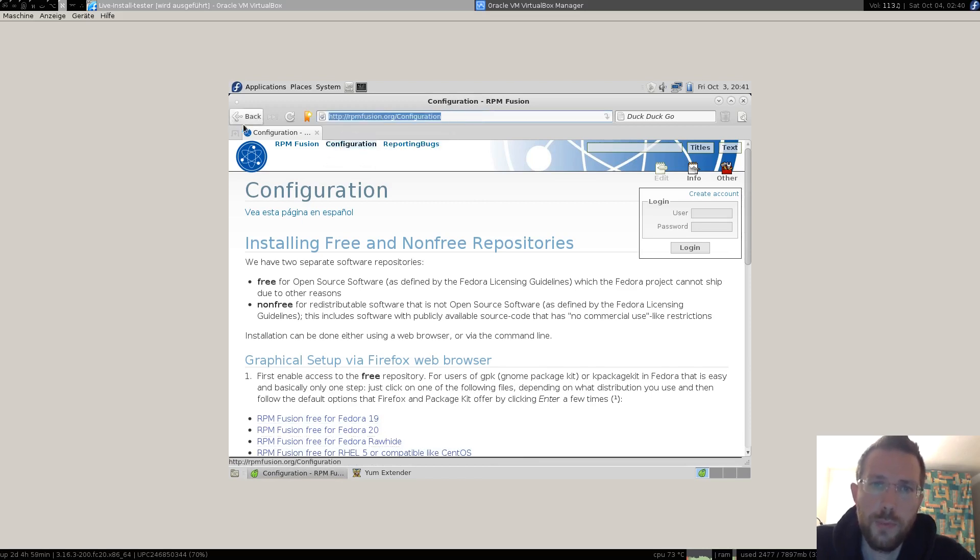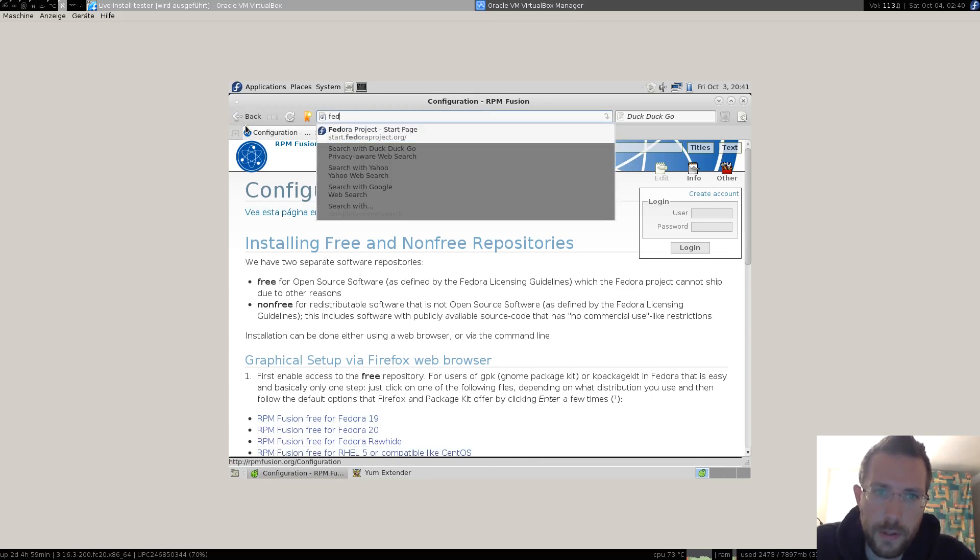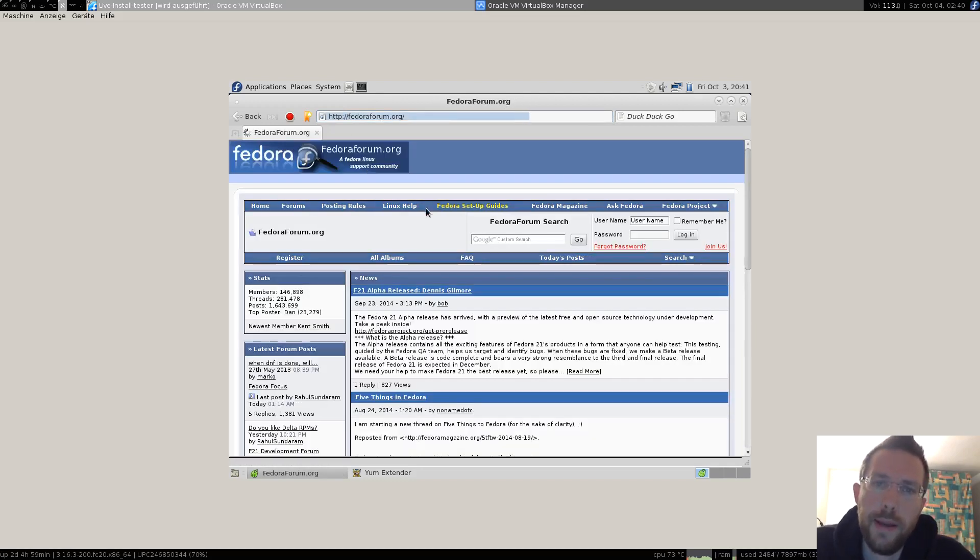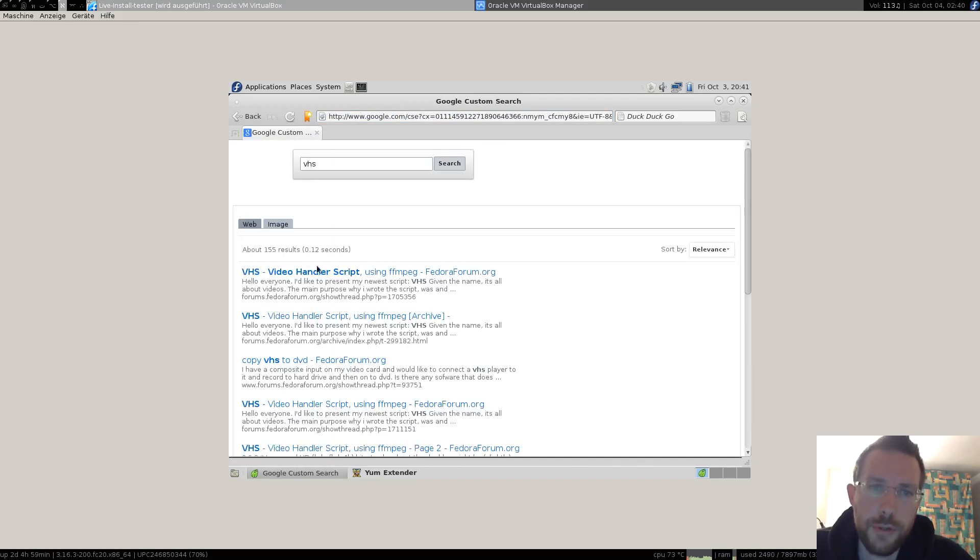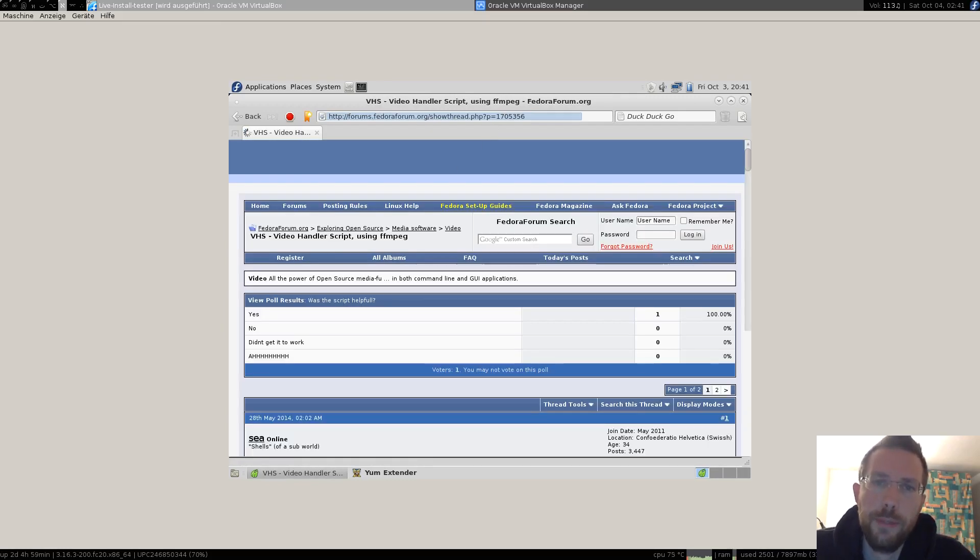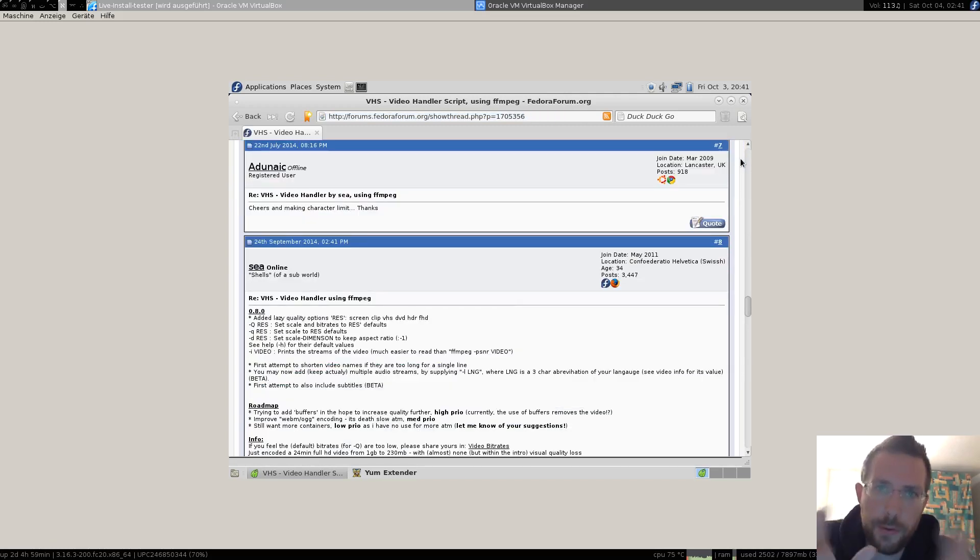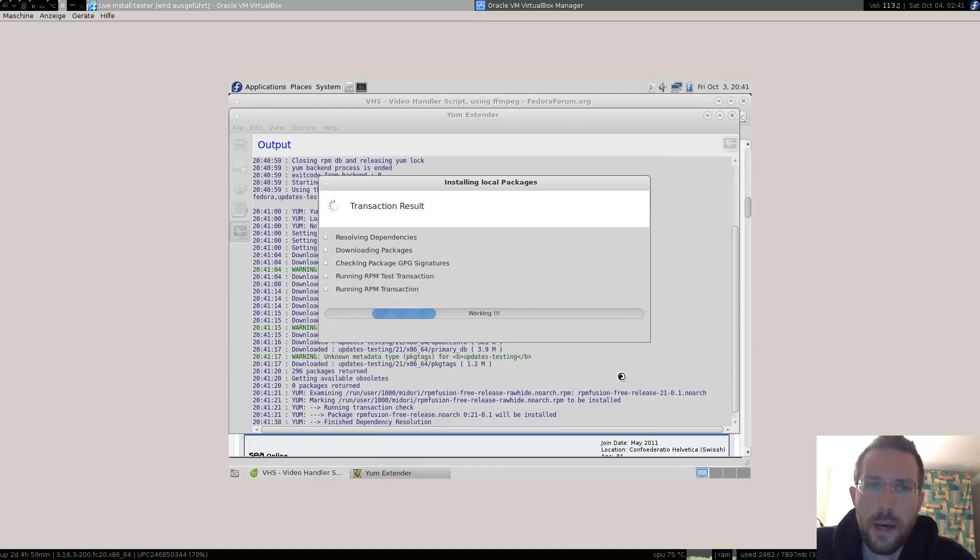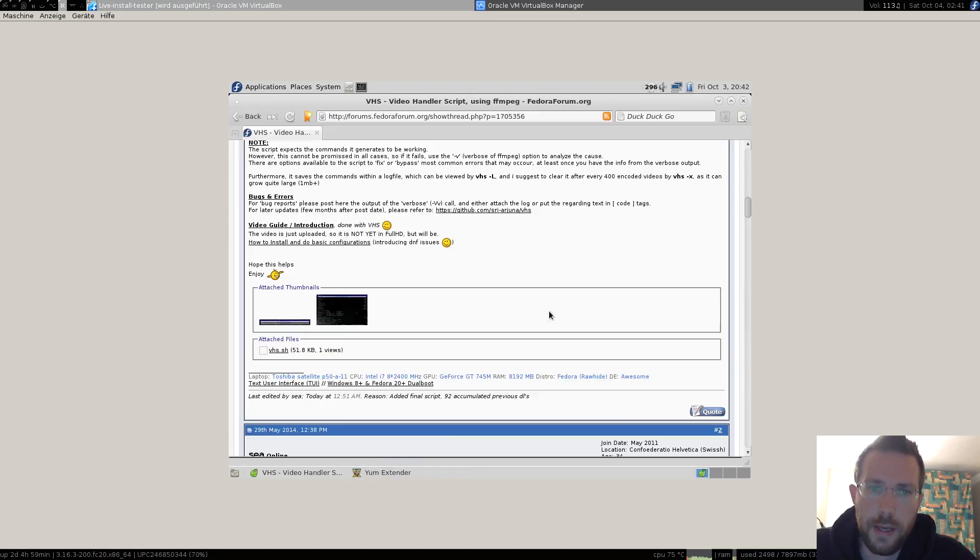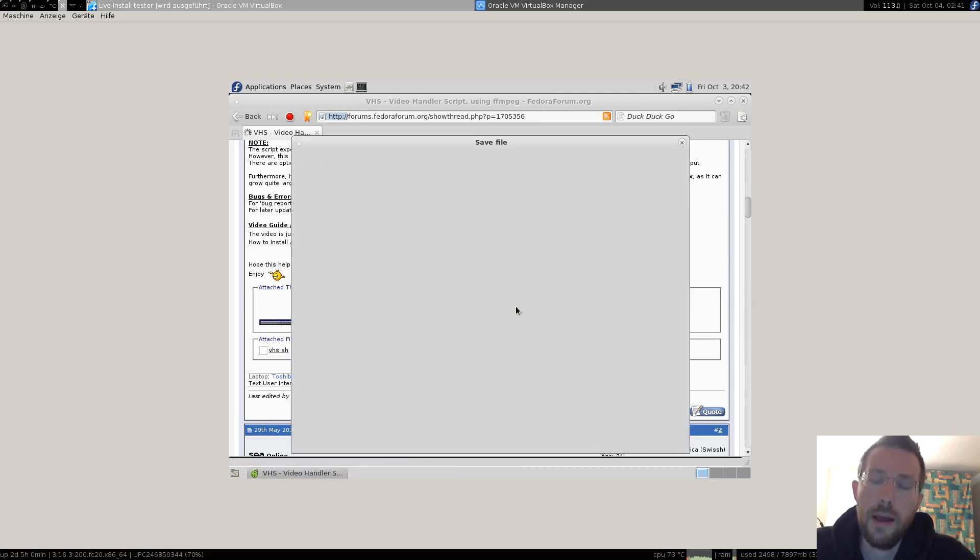Now we go to fedoraforum.org and download the script. This is also the place where I hang out the most, so if you do have questions regarding the script, please feel free to register to the forum and drop a line. We're still waiting for some feedback, so here's your chance. I'm asking you, give me your feedback so I can improve it to your needs as well. Now let's enable RPM Fusion repositories and install them.